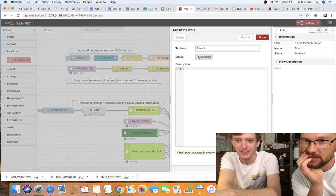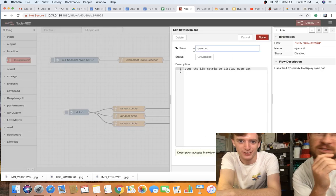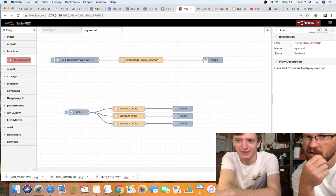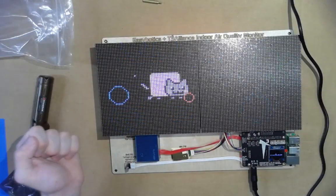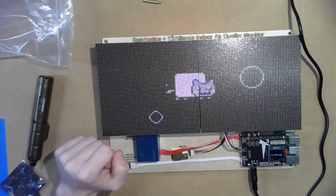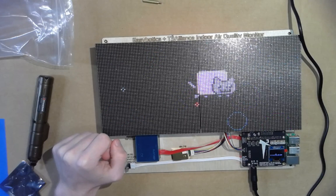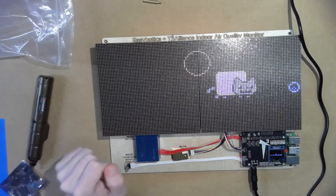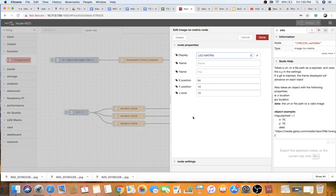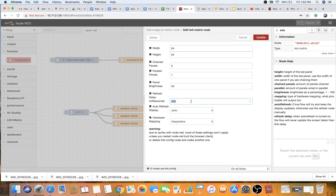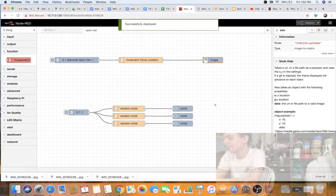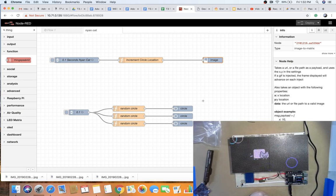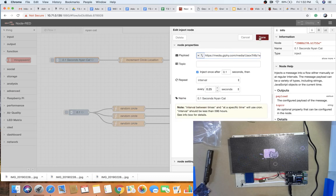To demonstrate the Nyan cat flow, come up here, disable the air quality flow, then go to the Nyan cat flow and click enable. It even has a nice description. Deploy that flow and switch to the display — and here's the cat flying across the display. The tail's going up and down and there are bubbles bouncing around. If you're a student and you're controlling this thing, you're super excited right now to start playing with it.